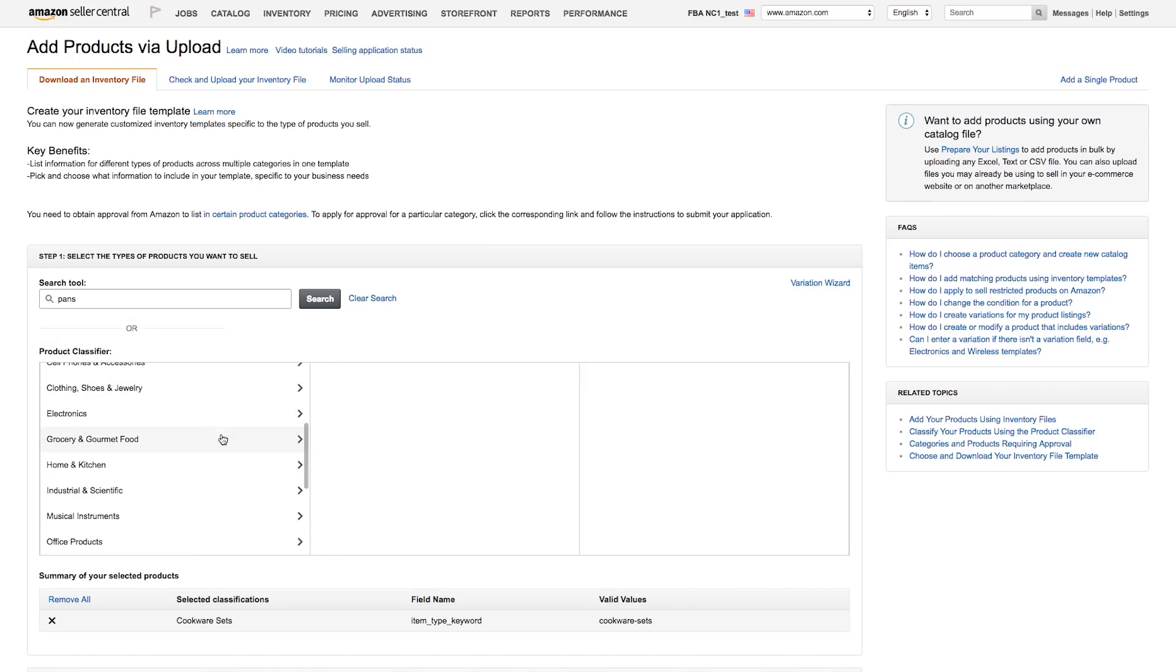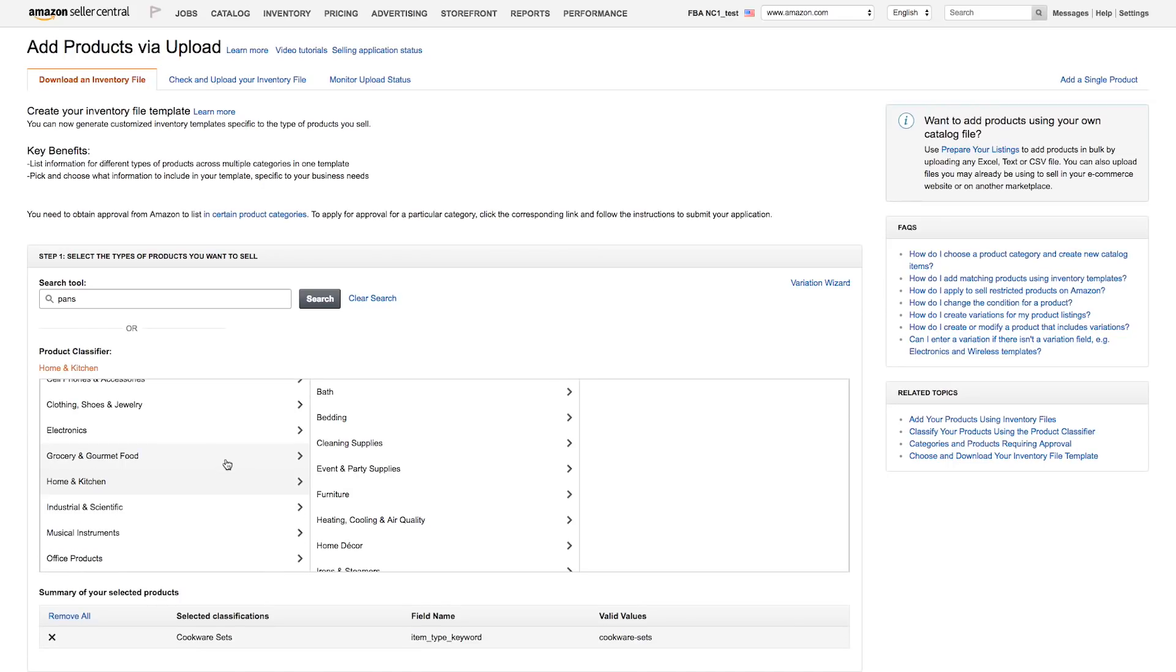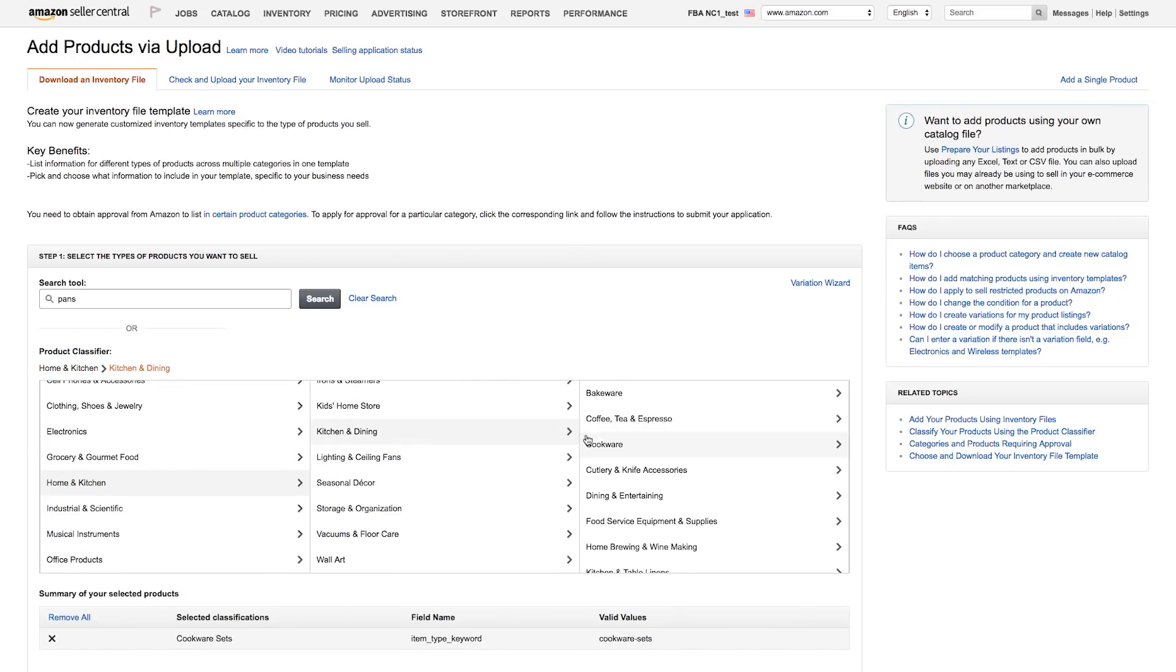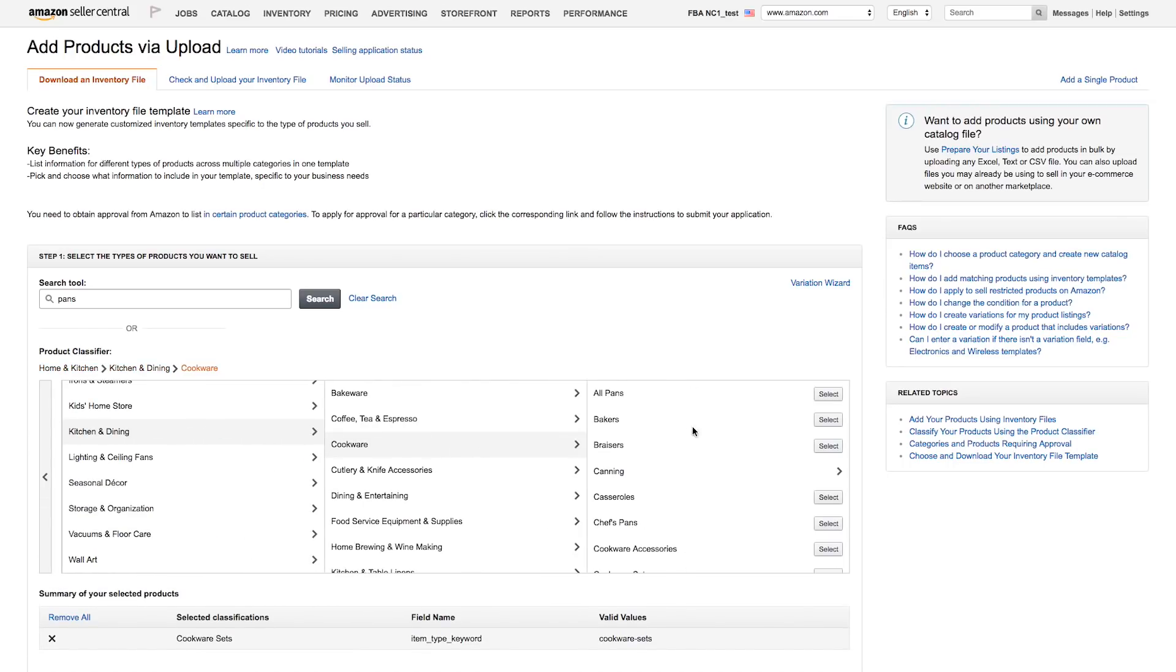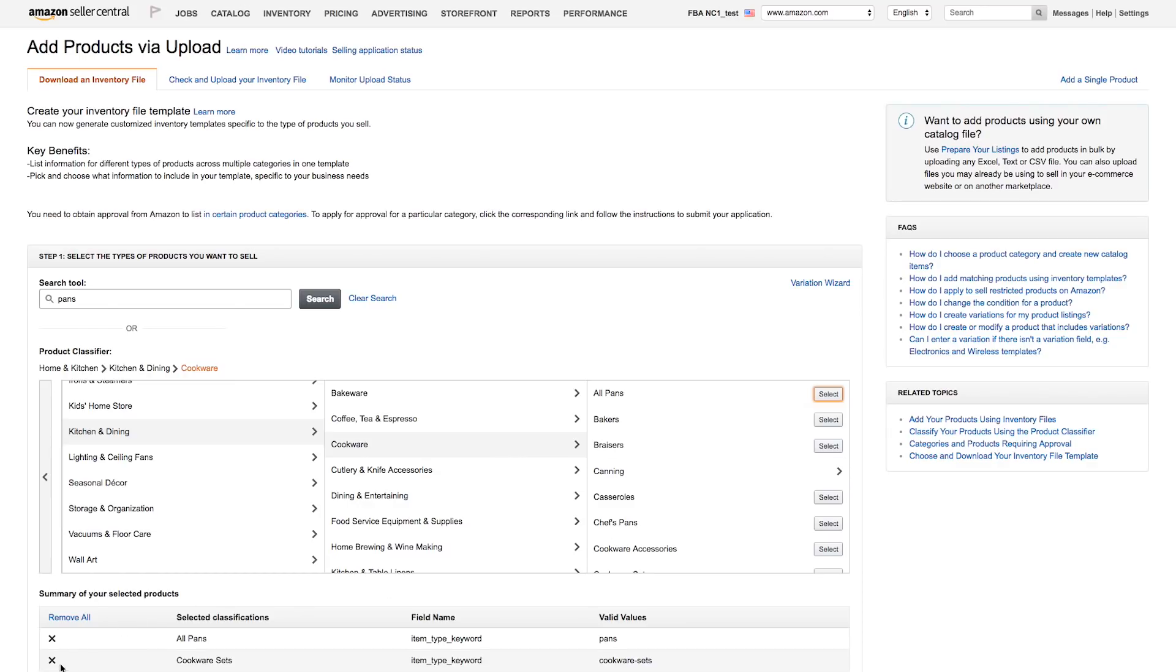To use the product classifier, locate the specific product type by clicking through the subtype options. Hitting Select will add the necessary information to your inventory file for listing that product type. To remove any product types, simply go to the section summary of your selected products and click the X next to the product type you don't want.